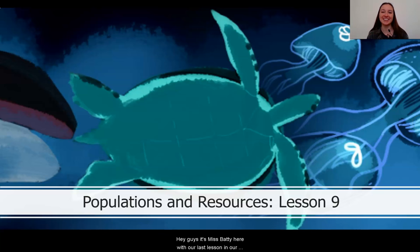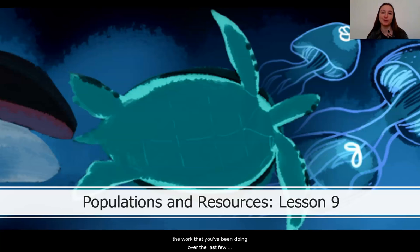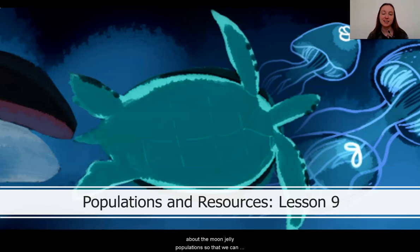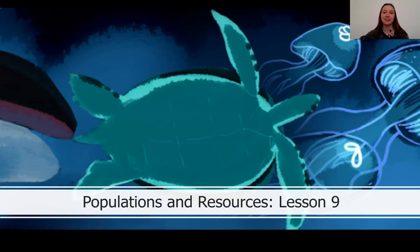Hey guys, it's Ms. Batty here with our last lesson in our series on populations and resources. I'm so excited that we're here today, and I'm so proud of all the work that you've been doing over the last few weeks. Let's get started.